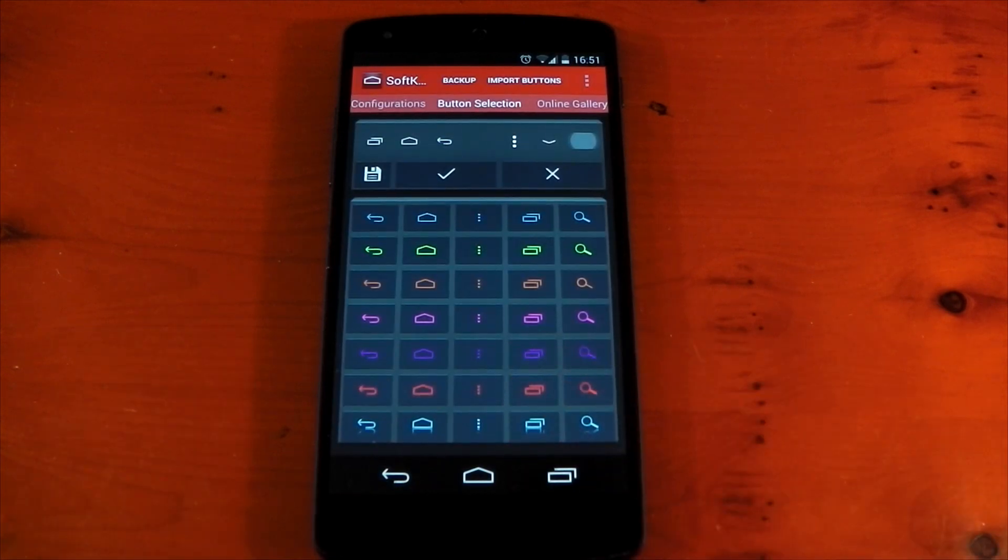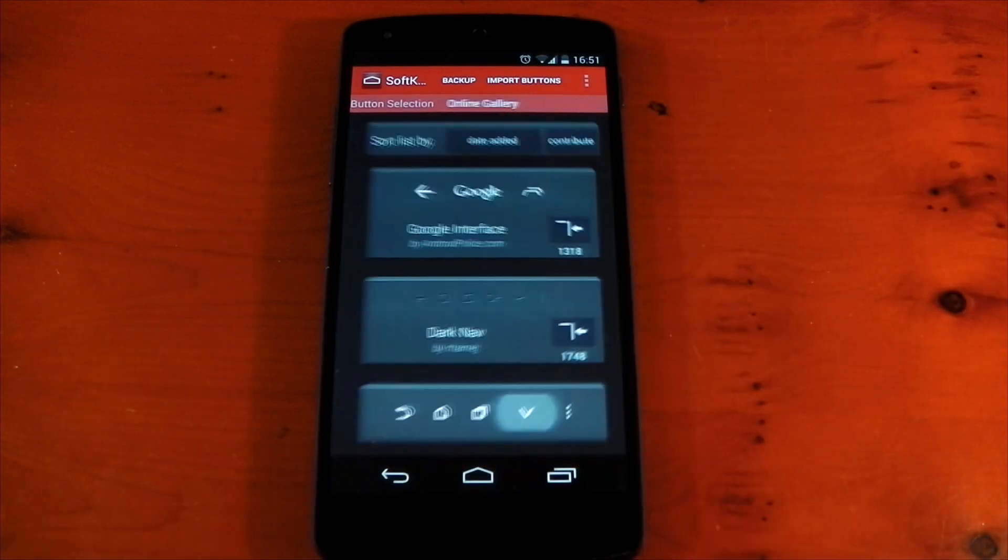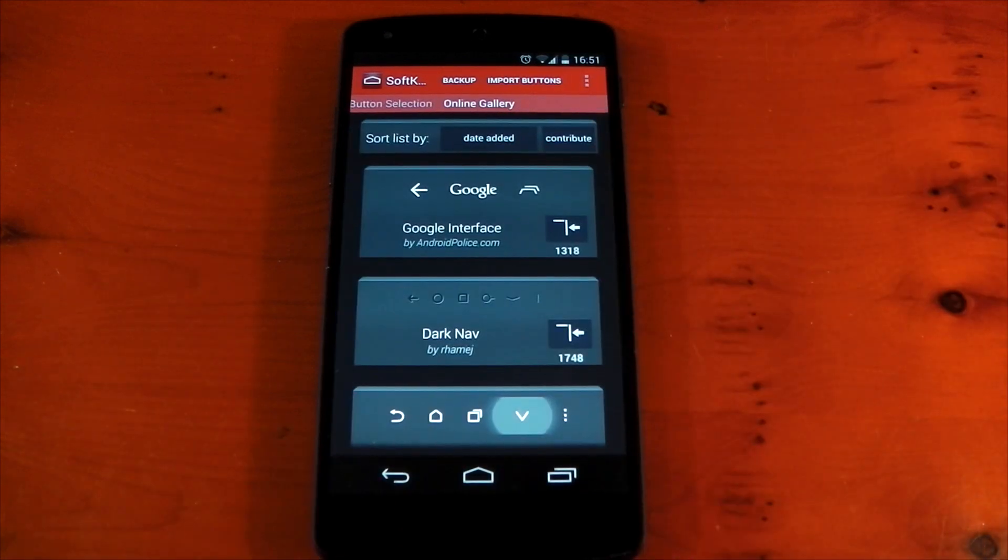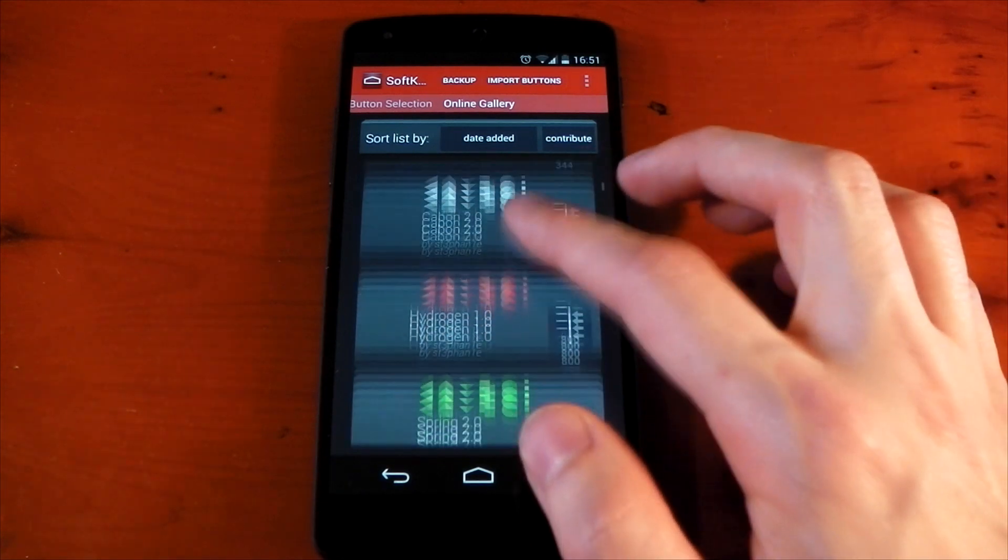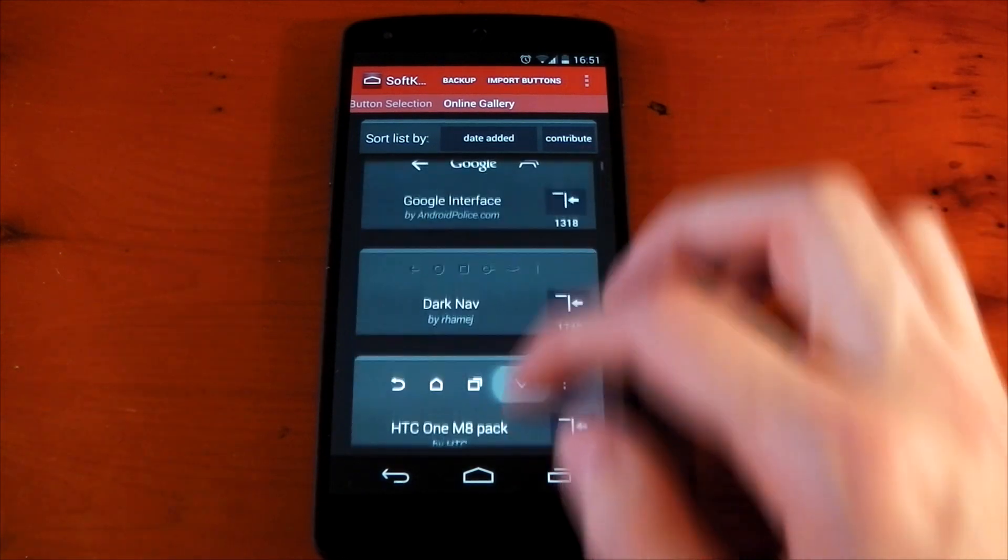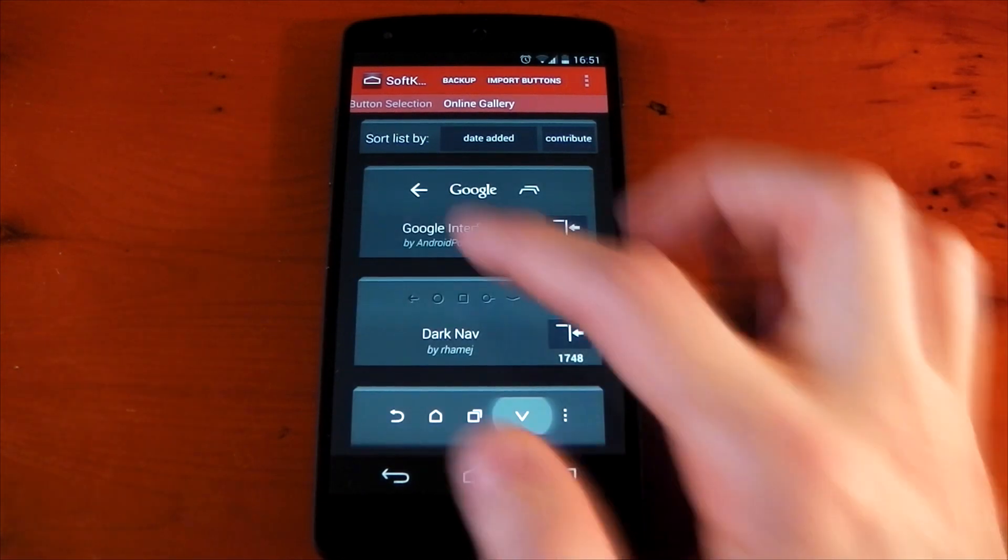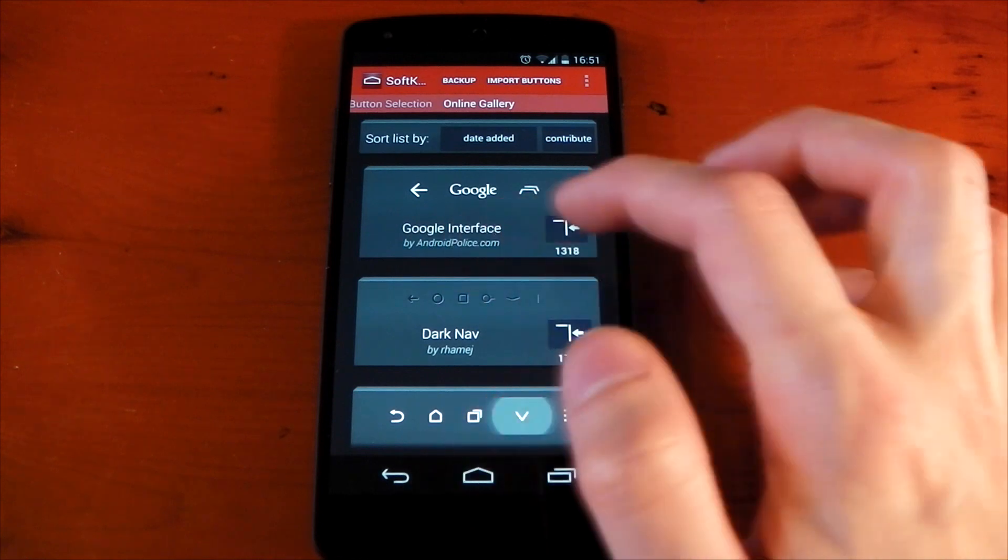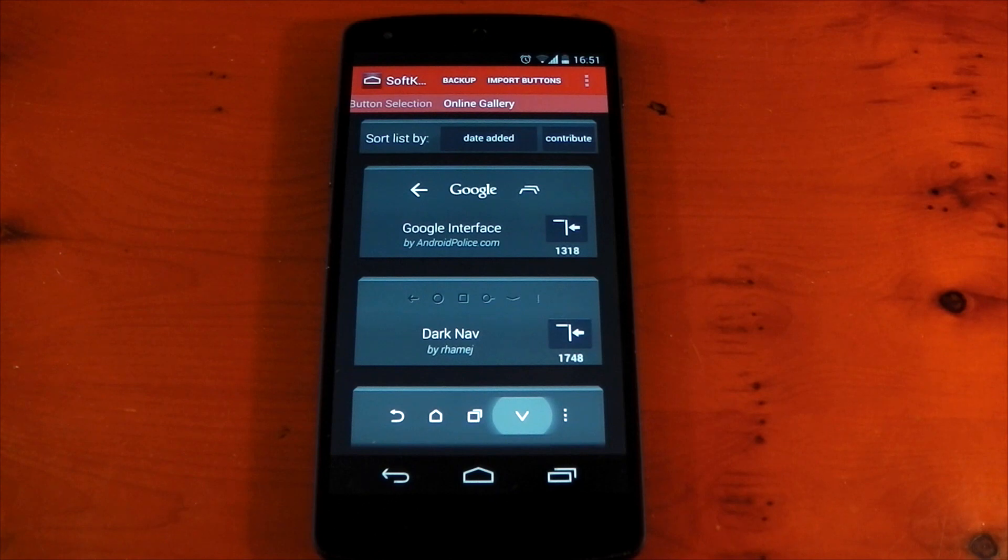And something that this app didn't have when I first reviewed it was the online gallery. And this is pretty damn sweet. So basically, it allows people to share their creations and you can go ahead and download them and check out all the different ones here. You can see there's one from Android Place, which is basically using these new Google buttons, which everyone thinks is going to be included in the next big Google update. We'll have to wait and see on that.